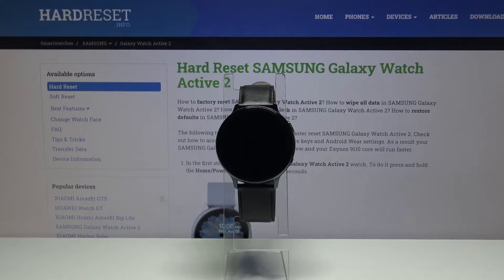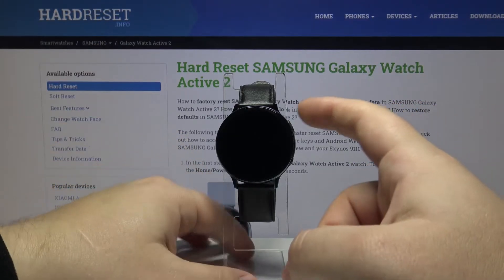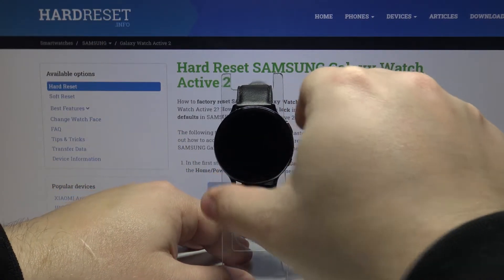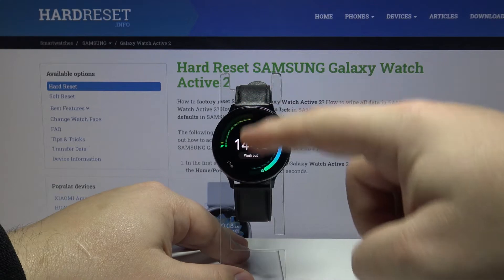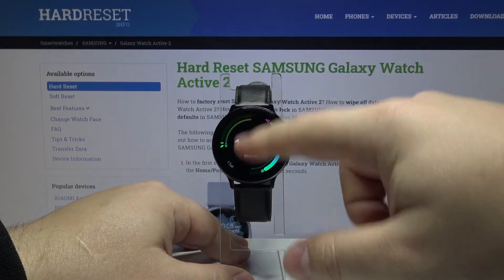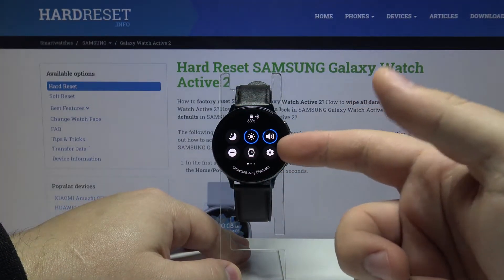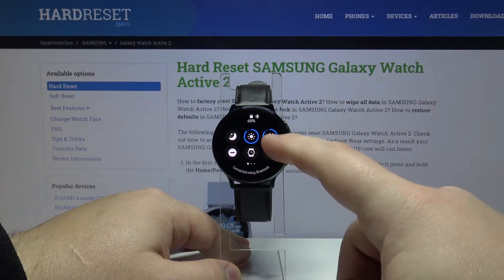Let's start by waking up the screen on our watch. To do it, press the upper or the lower button. Then swipe down from the top of the screen to open the quick panel and tap on the settings icon.